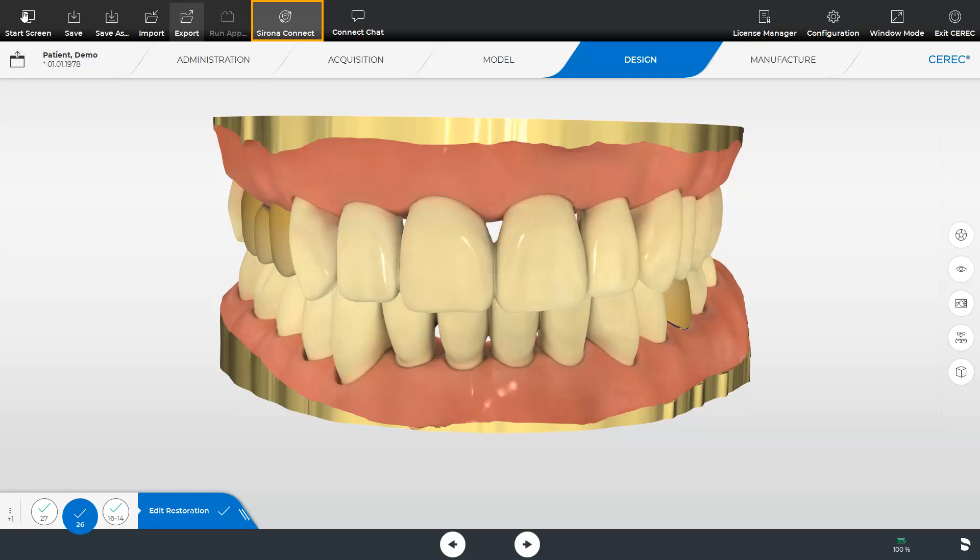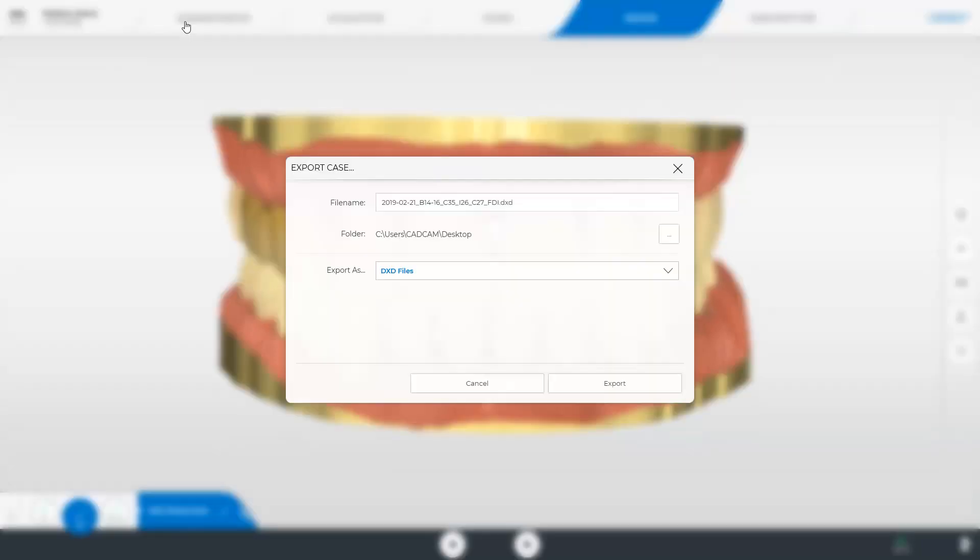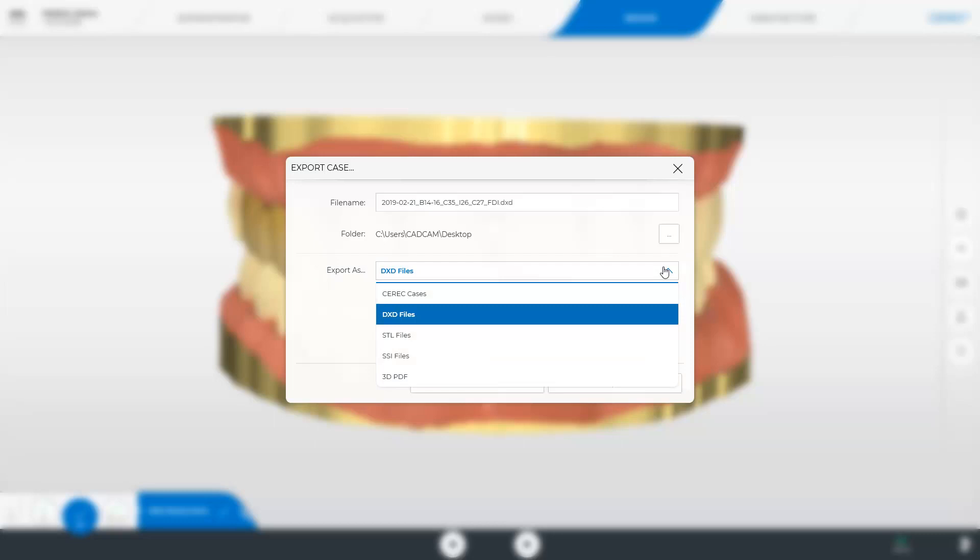When opening the data with any other lab software, only the model information is available. Next, we select the export option once again. After opening the drop-down menu, the same export formats as in the model phase are available. The only difference is that from this phase, exported DXD data will also include the restoration data, in addition to the model data.